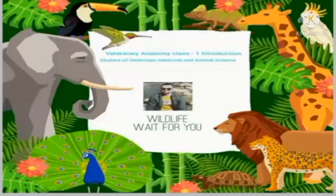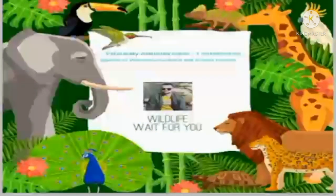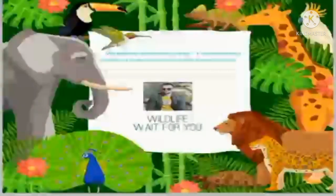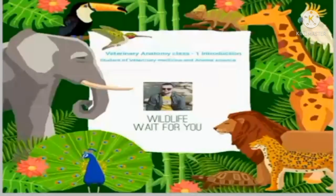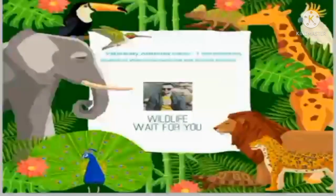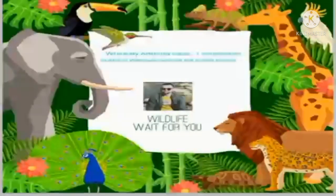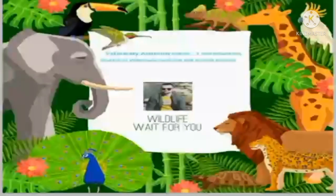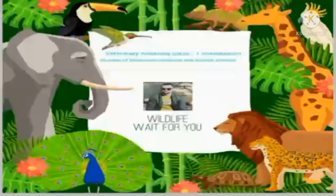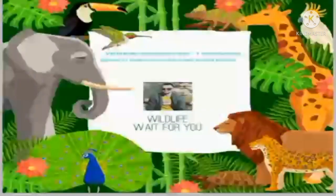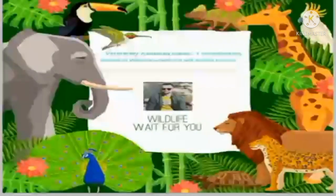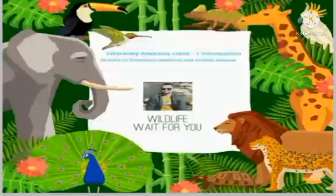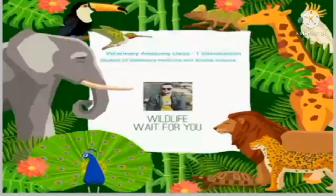Hello my dear friends, today I am going to start a lecture on veterinary anatomy. This will be our introductory part, where I will discuss the definition of veterinary anatomy, branches of anatomy, and some directional terms in anatomy.